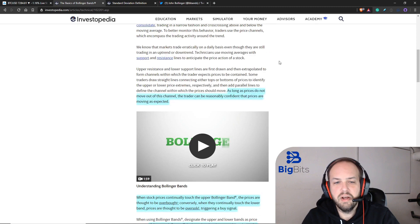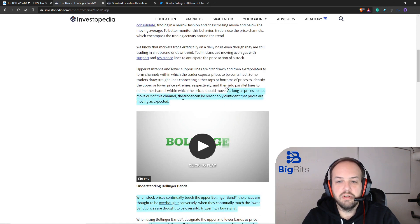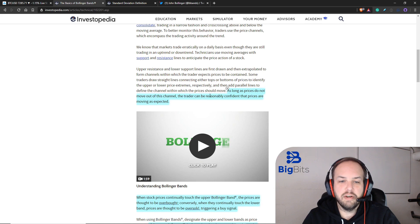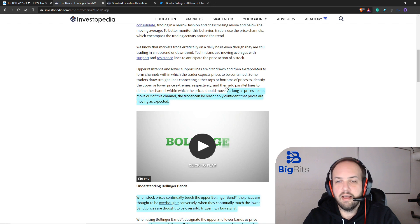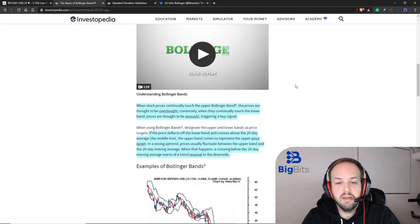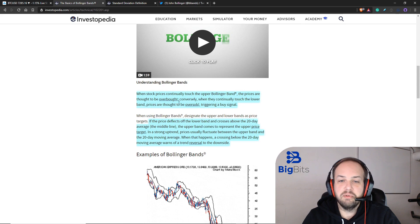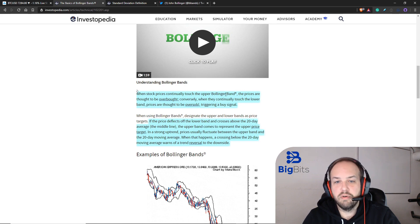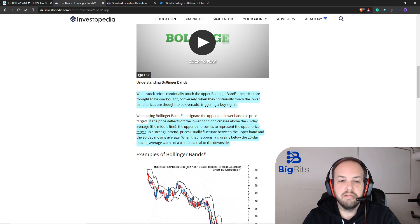As long as the prices do not move out of the channel, you can be reasonably confident that prices are moving as expected. When prices continually touch the upper Bollinger band, they are considered to be overbought. And when they continually touch the lower band, they're considered to be oversold.